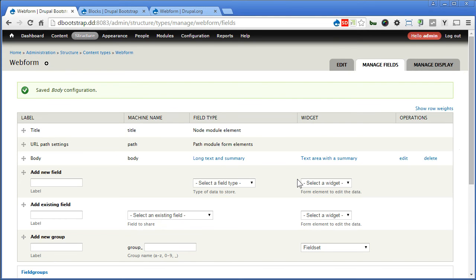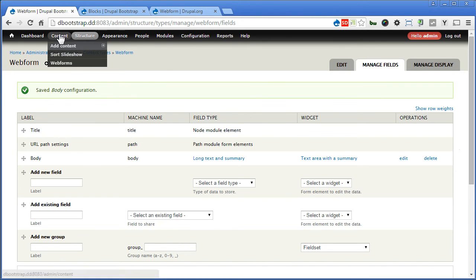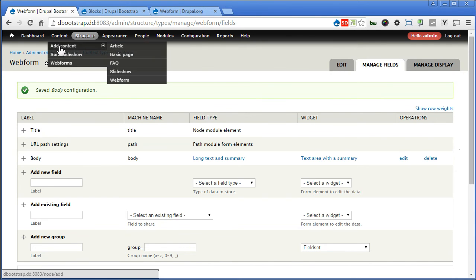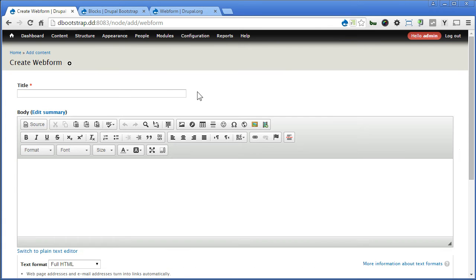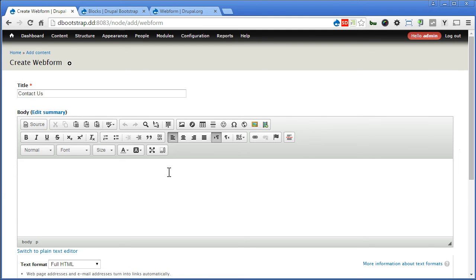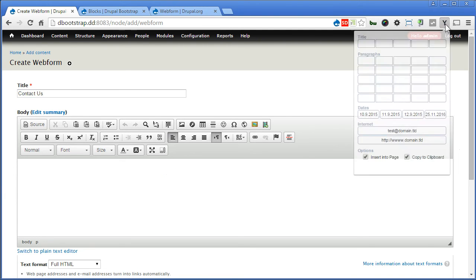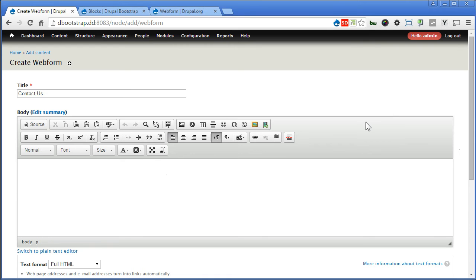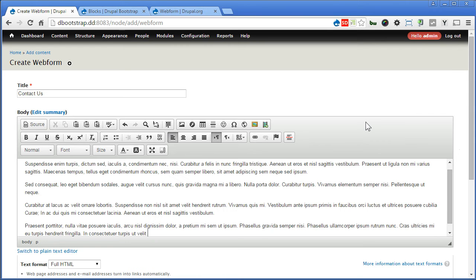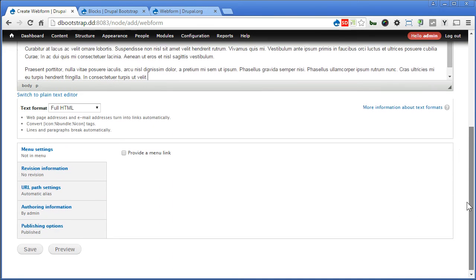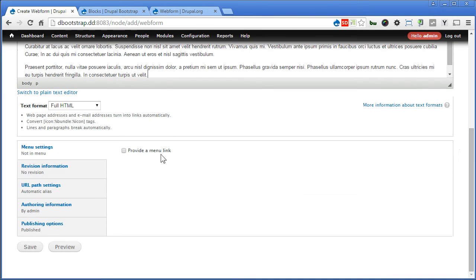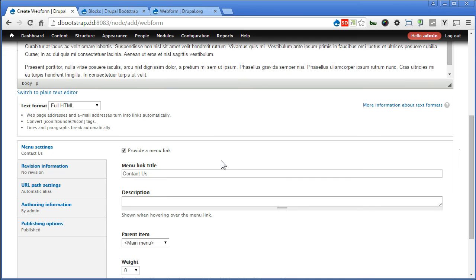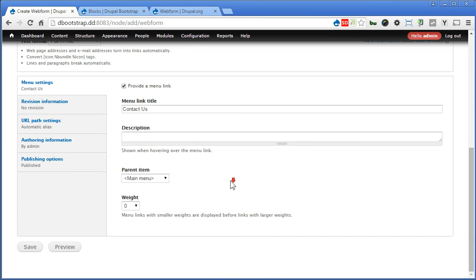Now let's create the form. Content, add content, webform. Now we create a form called contact us. For the body here, we fill some dummy text. Scroll down. Provide a link, yes, contact us. So we save.